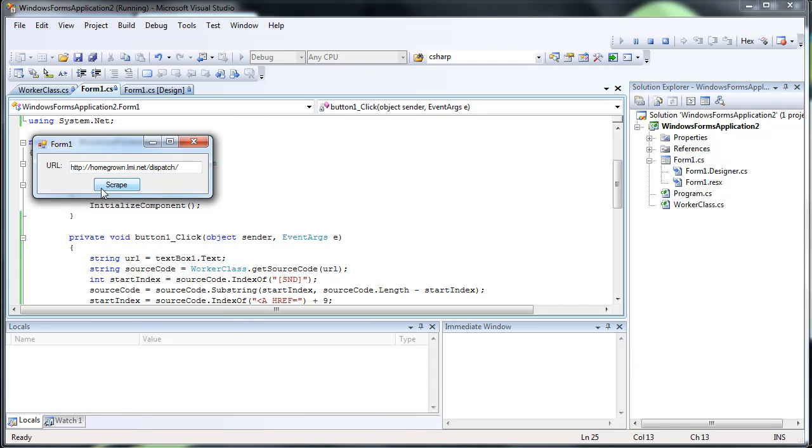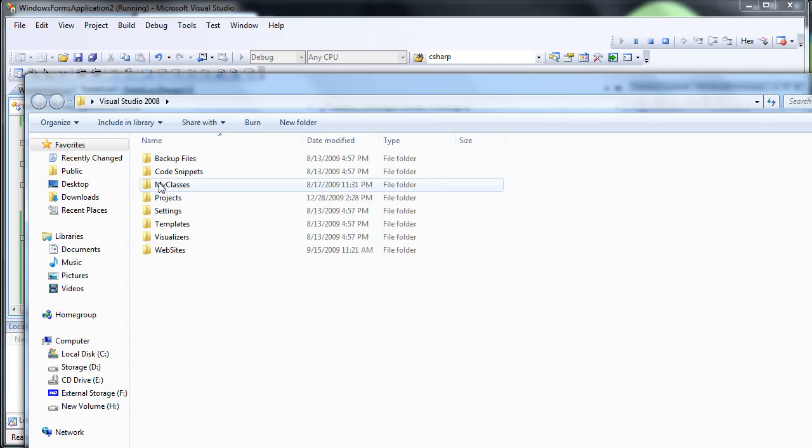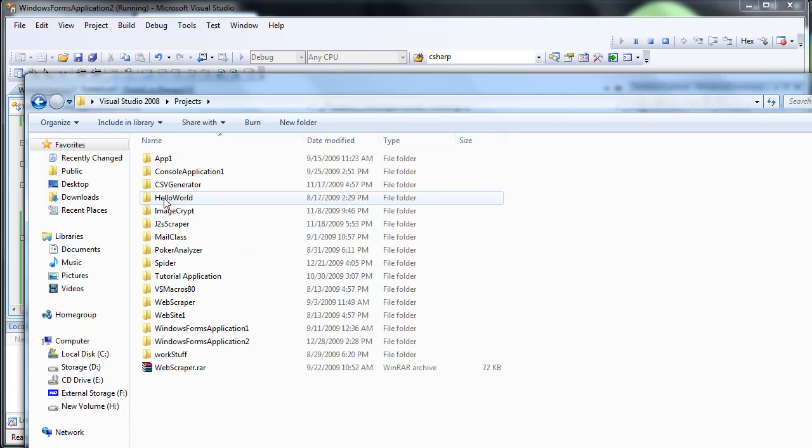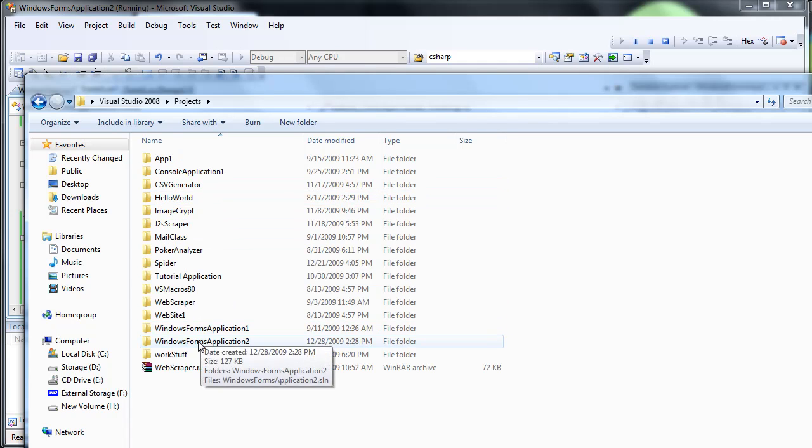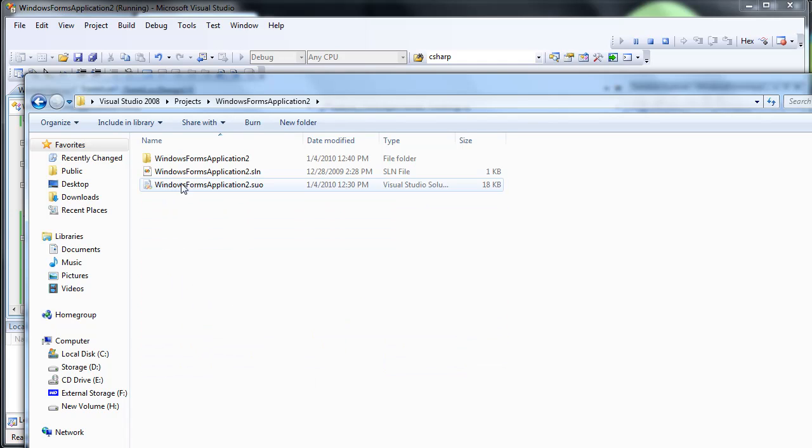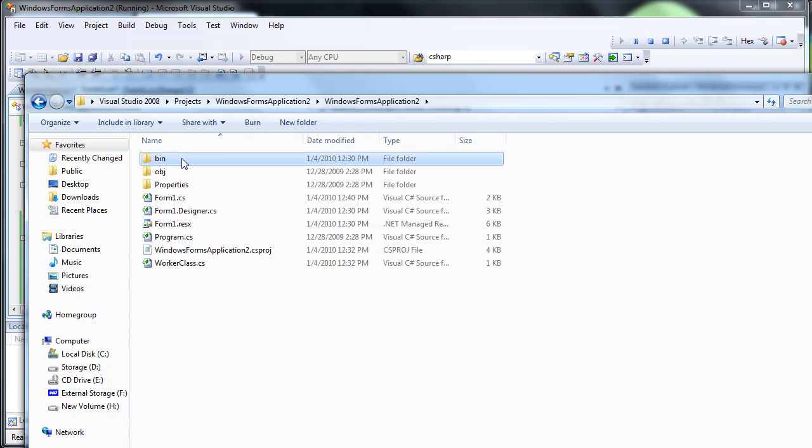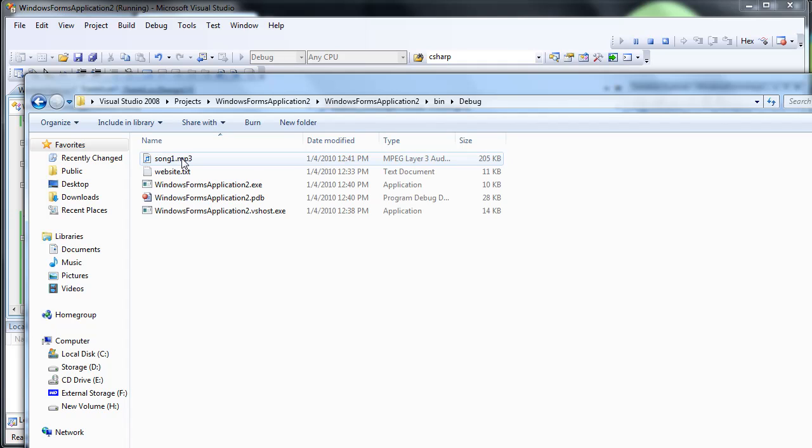Download. Alright, now let's check that folder. Where are you? Oh no, I closed it. Oh well. I'll get it back.